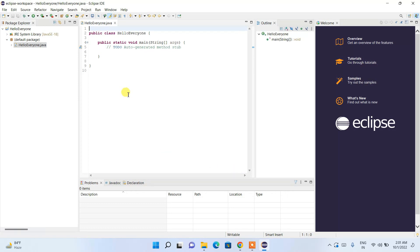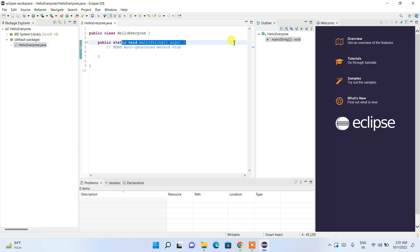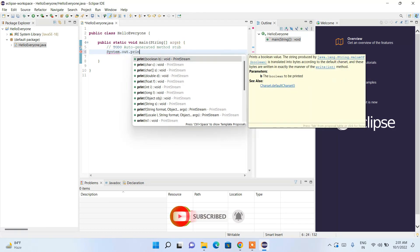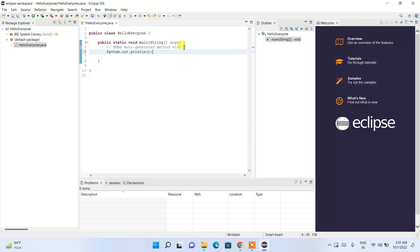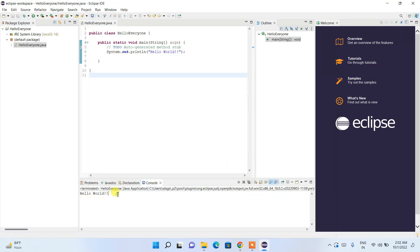The HelloEveryone.java file is created with the main method already in place — this is where program execution starts. Let's print a simple statement: type System.out.println("Hello World"). Click the Run button; it will ask you to save and launch, so click OK. Hello World is now shown in the console.